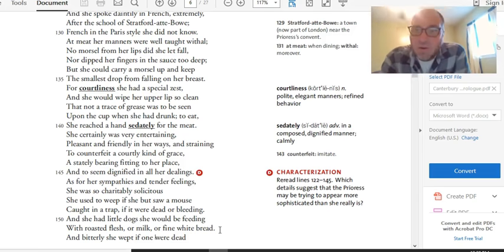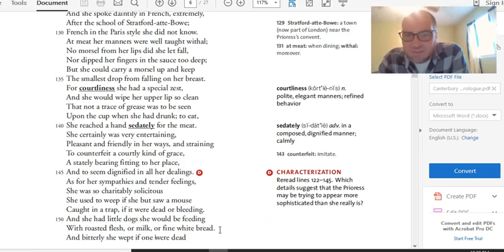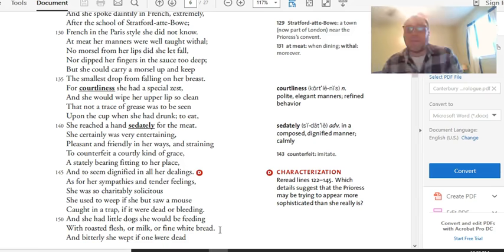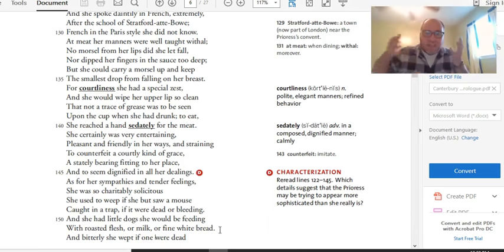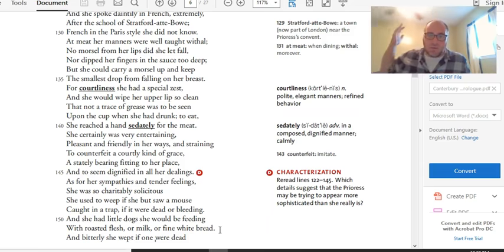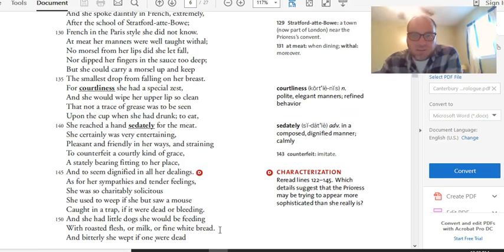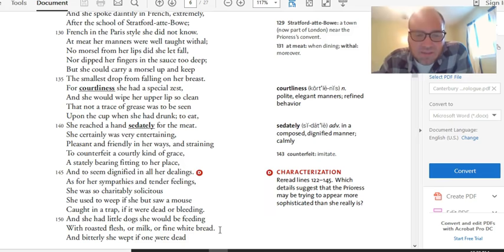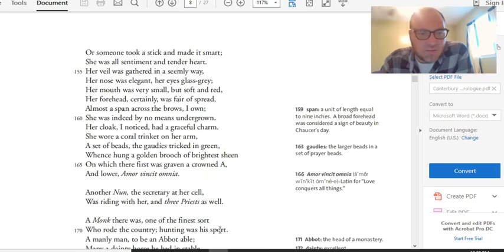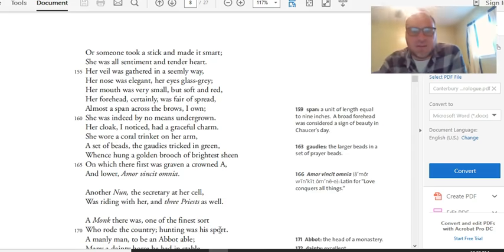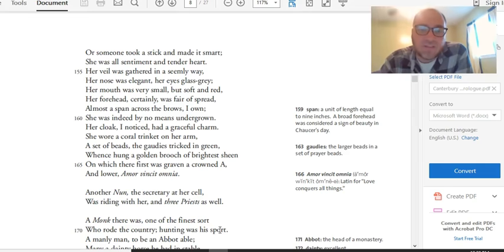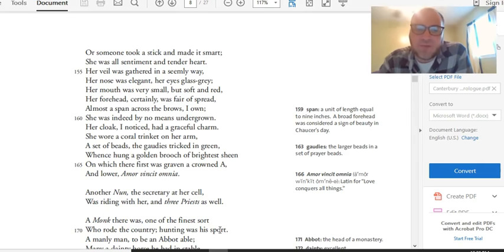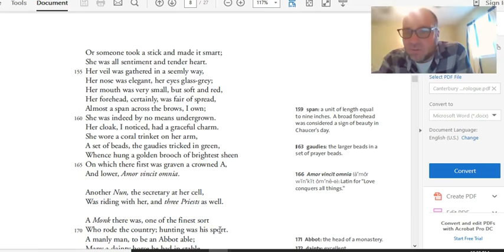Generally speaking, no. This woman seems to have little dogs that she takes with her. And not only that, but she feeds them like fancy feast delicacies. She's giving them little bits of meat and milk and fine white bread. A nun is supposed to have sort of taken a vow of poverty. And when she has things like this, she doesn't give them to her dogs. She gives them to the poor who need these things. So this characterization seems to imply that, you know, she's not very nunnish. She's not much like a nun at all. And bitterly she wept if one were dead. Whoa, I just lost my spot over at the end of the page. Or someone took a stick and made it smart. She was all sentiment and tender heart. Her veil was gathered in a seemly way. Her nose was elegant. Her eyes glass gray. Her mouth was very small but soft and red. Her forehead certainly was fair of spread. Almost a span across the brows I own. She was indeed by no means undergrown. Pause. Now we get a physical description of her. And this makes her medieval super hot.